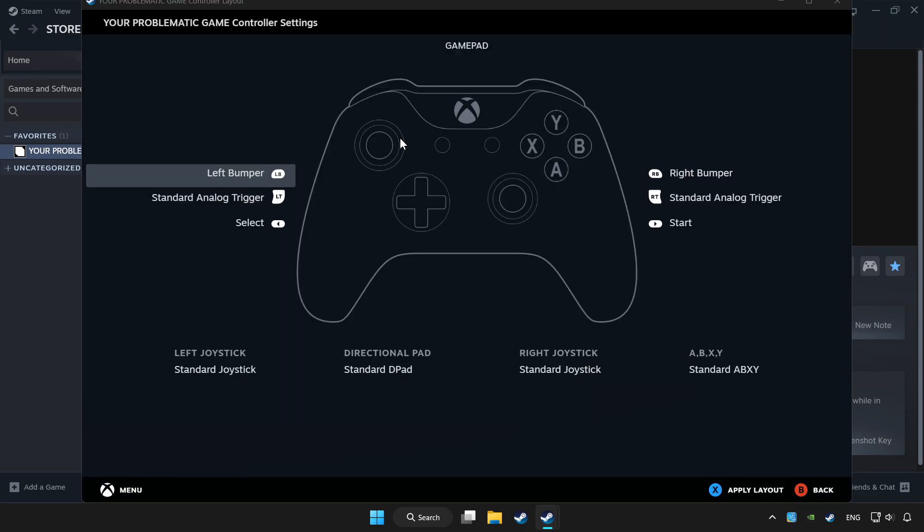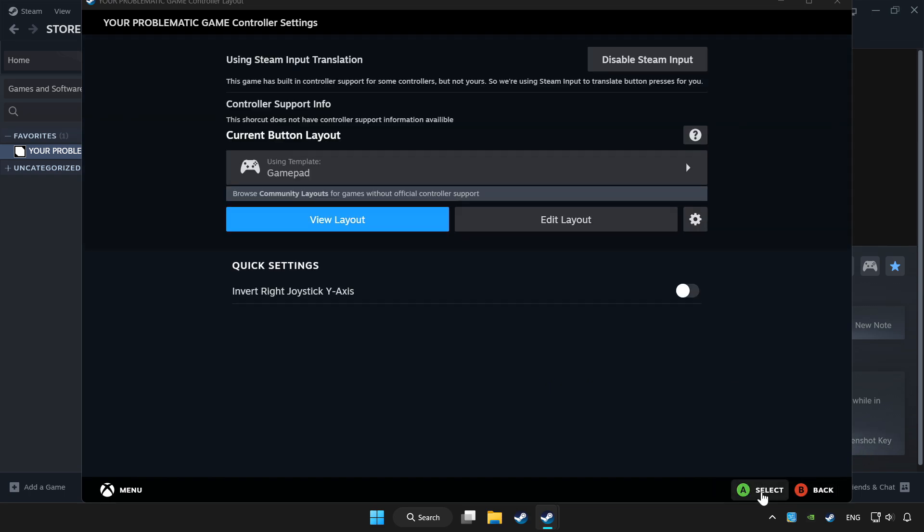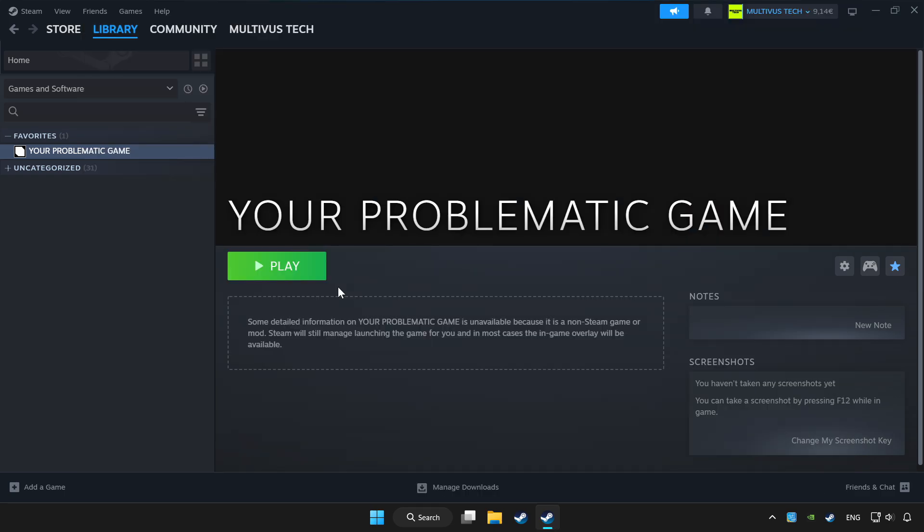Set your controller settings and apply. Go back and play the game.